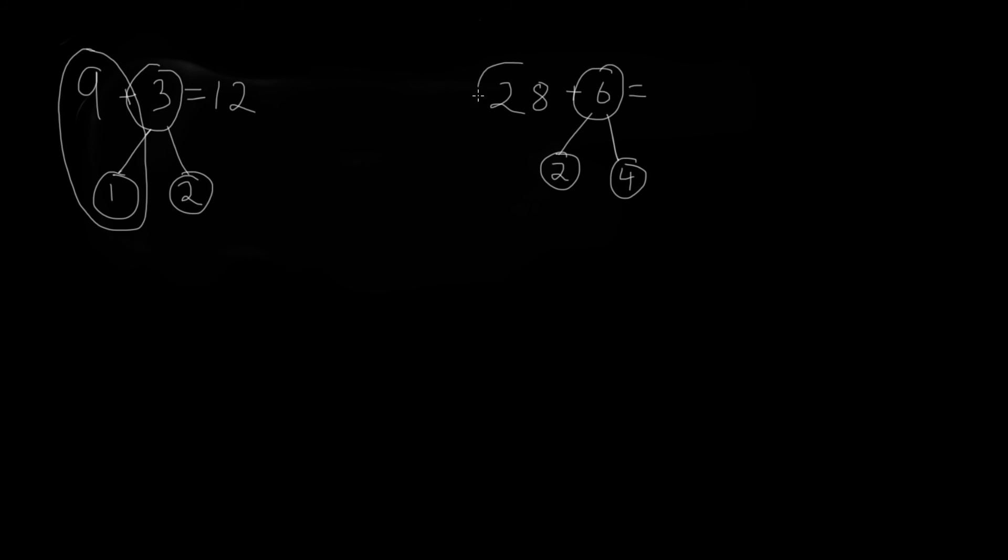Now we can put these 28 and 2 together to get 30, and then just add the 4 to the 30 to get 34. So that's how number bonds can help us make sets of 10 and solve addition problems.